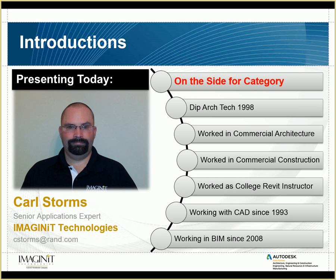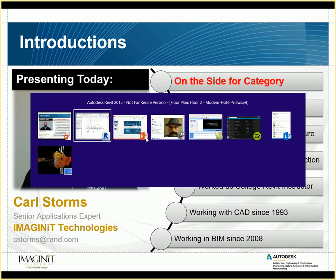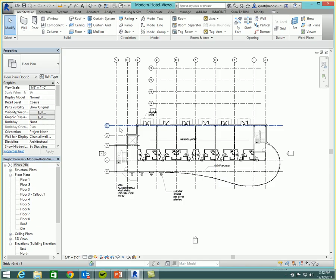Thank you, Ken. I'm a senior applications expert with Imagineit Technologies. I've been working with BIM since 2008, and today I'm going to be speaking on the side of category. Okay, without further ado, let's go ahead and get started.